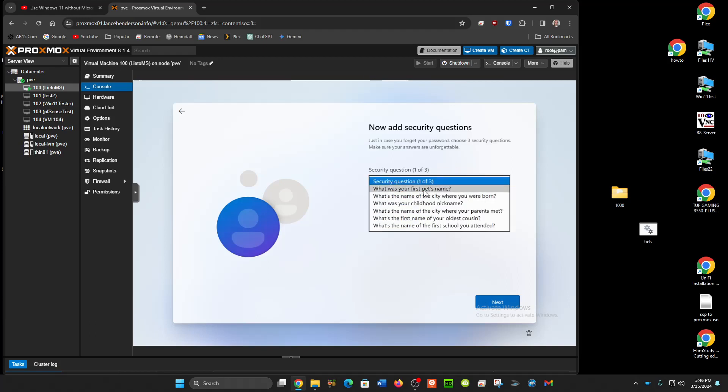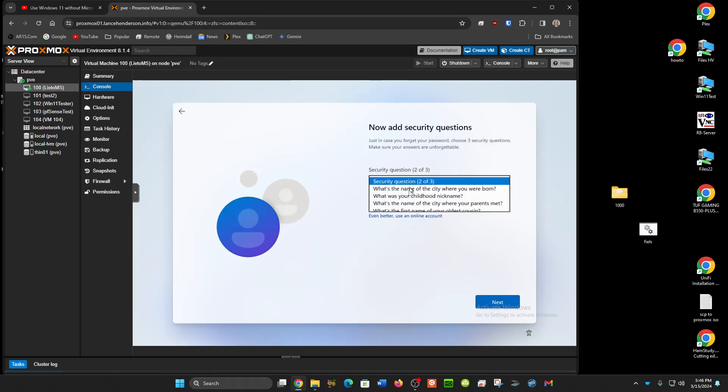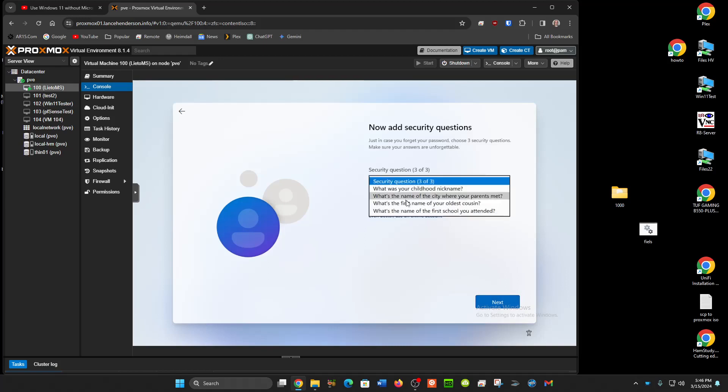Personally it's up to you, you may forget your password you might want to put stuff in here. I find these security questions actually a security hole because if somebody knows you they know what the answer to that is. I just put gibberish in these and one more.